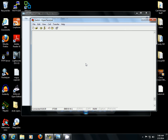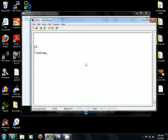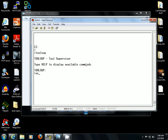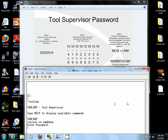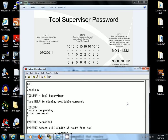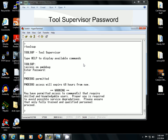Let's go ahead and get into the DMS-100. I'm going to go to Tool Supervisor — toolsup — and I'm going to type in 'access on PMDBUG'. It's going to want me to put the password in. I've already calculated the password for the day, so I'm going to enter 69088070LNM. And as you can see, I have gained access. I will have access for 48 hours, at which time it will expire, and I will have to use that day's corresponding password to gain access again. That completes this tutorial on how to access PMDBUG through toolsup.